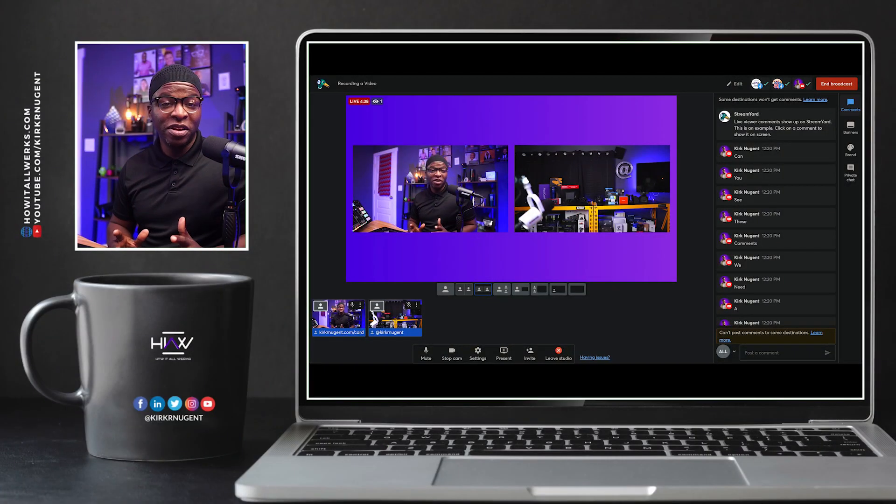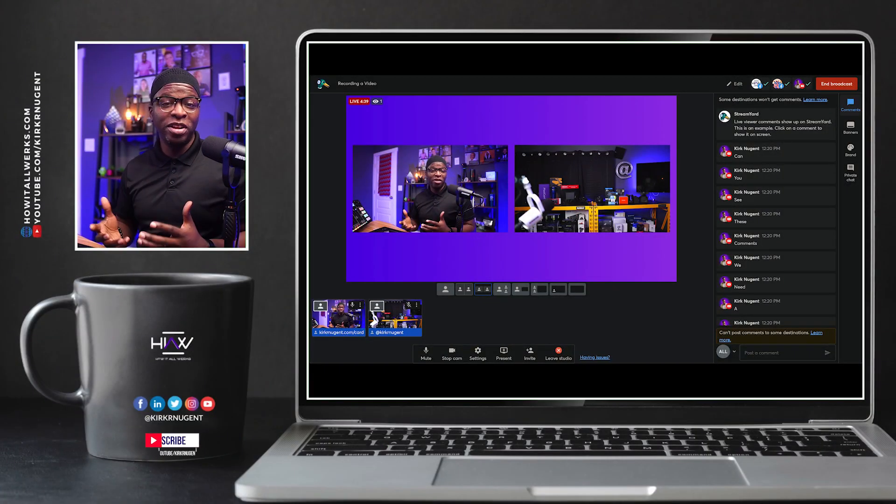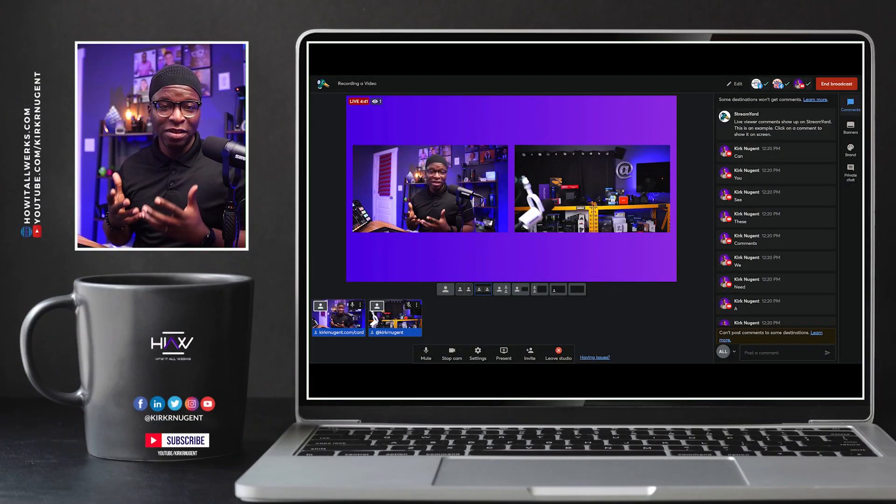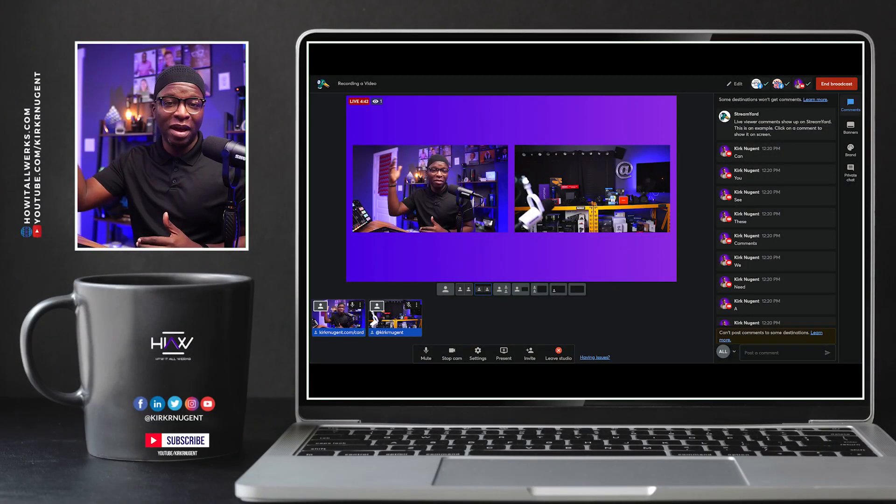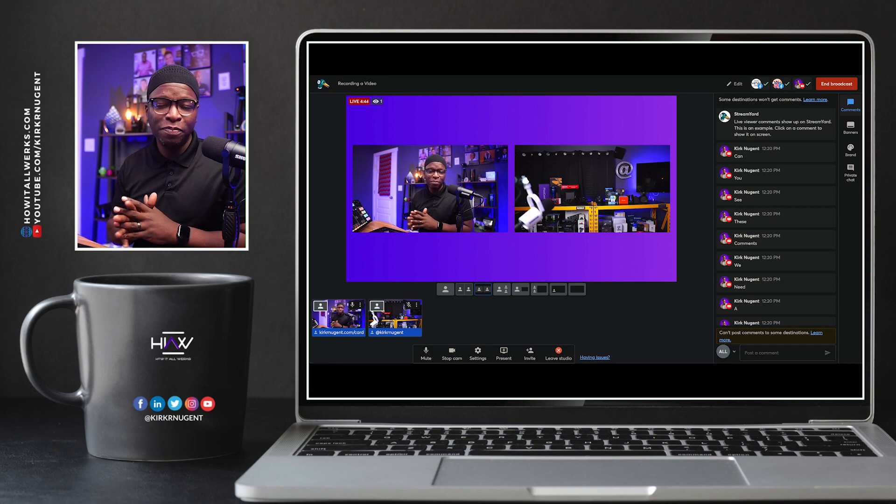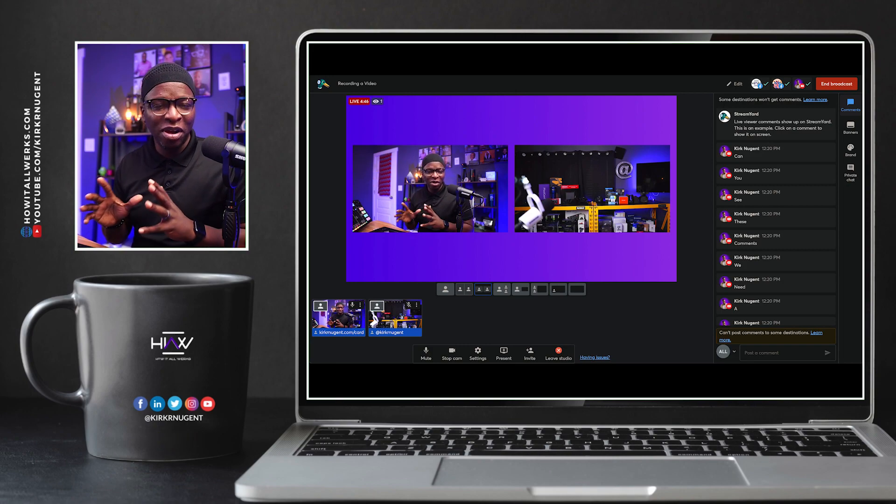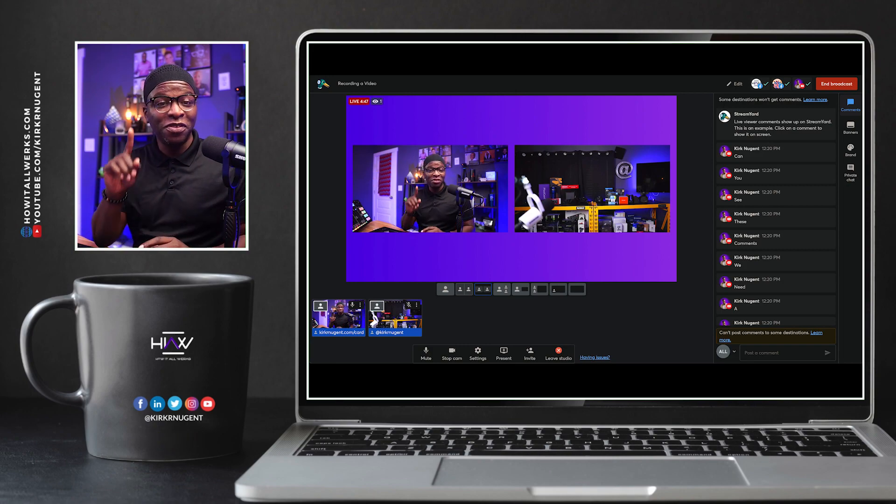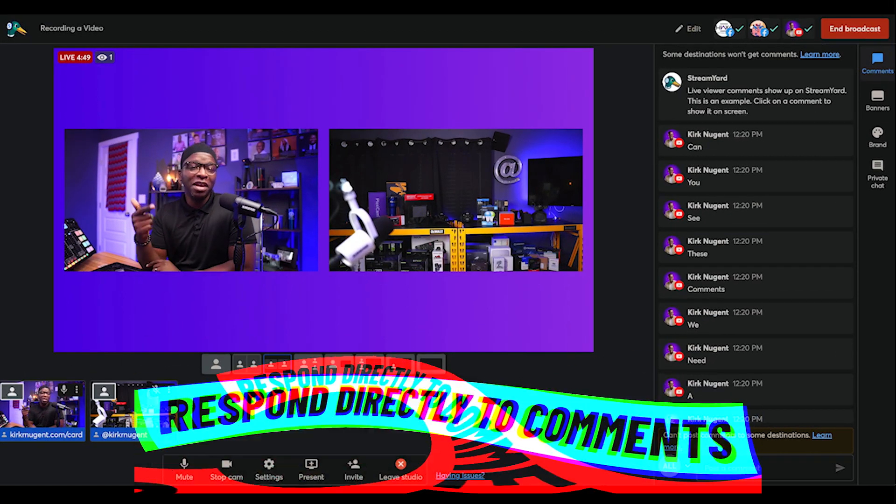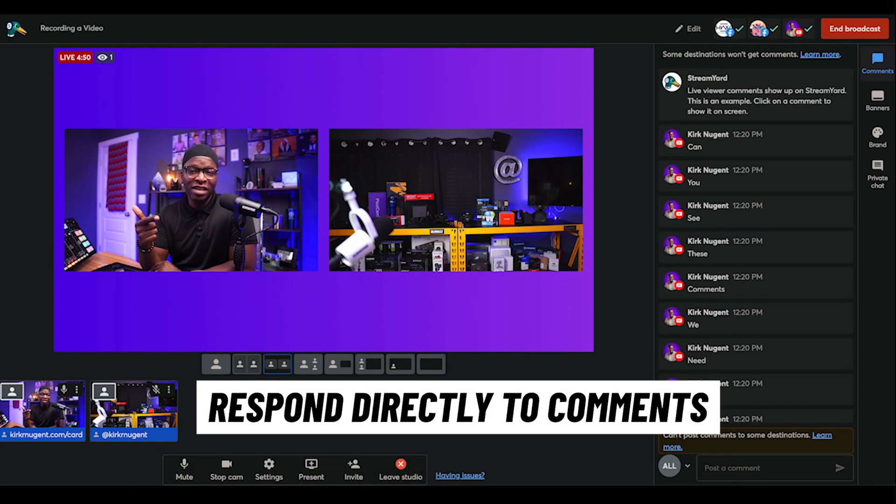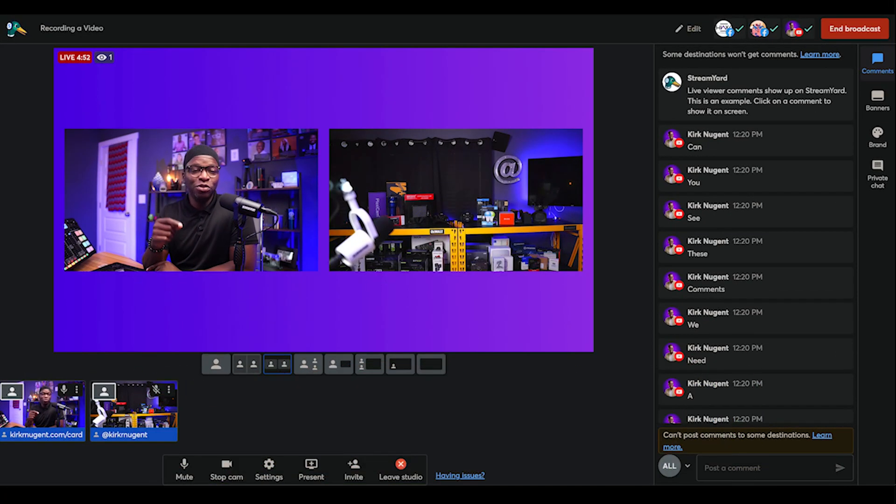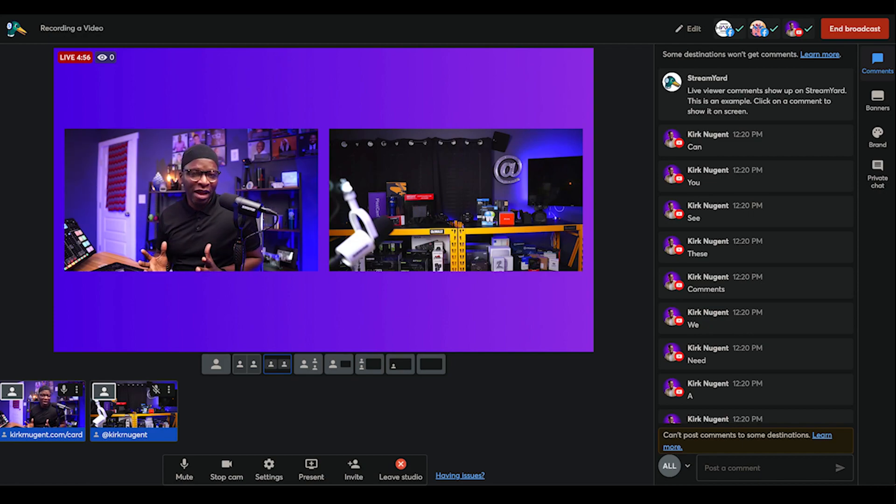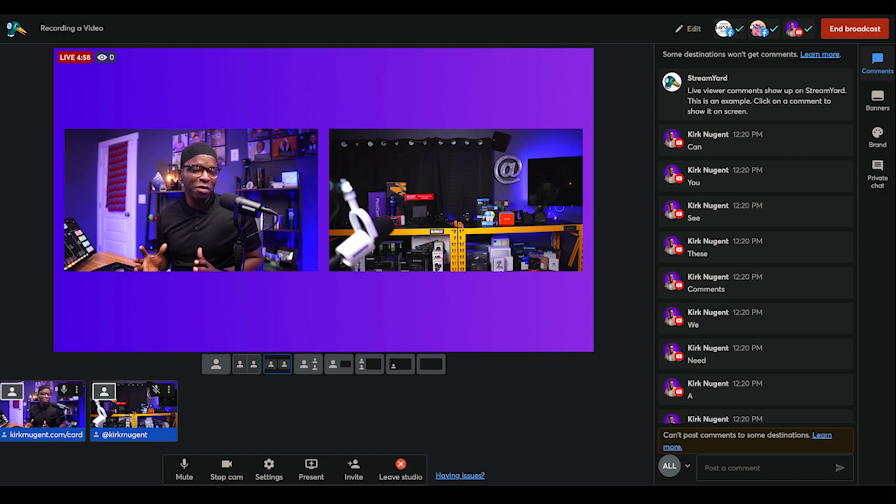So here we are in StreamYard. I'm already in the studio. I already have my camera and my laptop camera added in so that we can demo a couple of these features. The first feature I want to show you is being able to respond directly to comments on the individual platforms. This feature has been here for a while, but I do not see enough people use this.